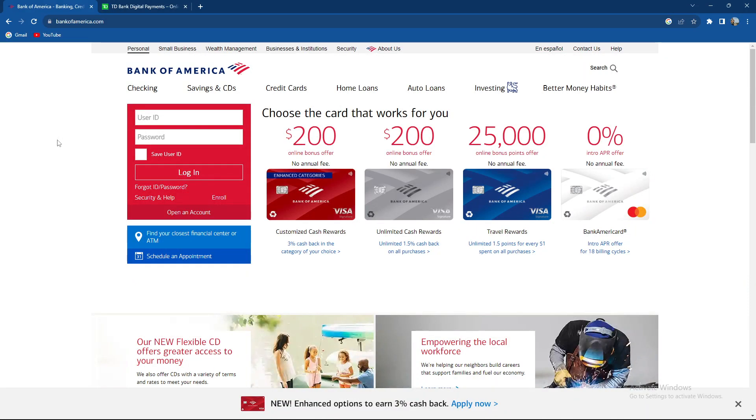What's up guys and welcome back to our channel. In today's video I'm gonna teach you how to transfer money from TD Bank to Bank of America, so make sure to stay until the end of the video.